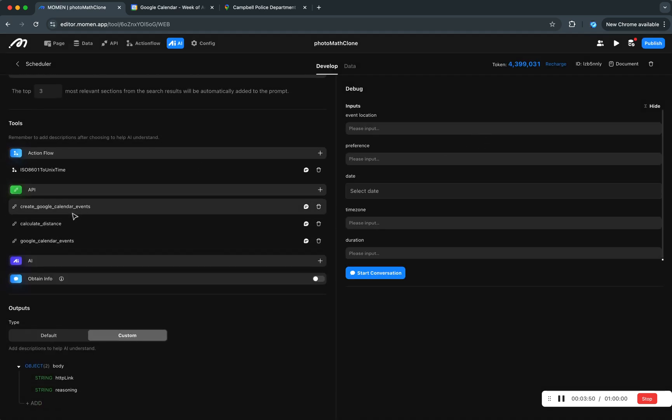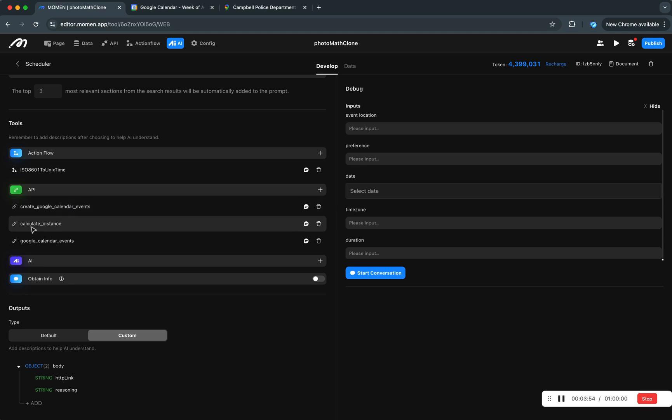And then here we've got one for creating Google calendar events, one for calculating distance and actually both distance and travel time between different locations, and then another one for checking what events we have.